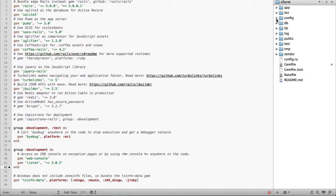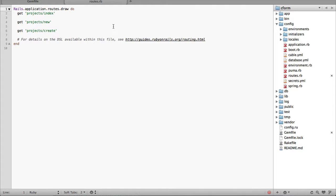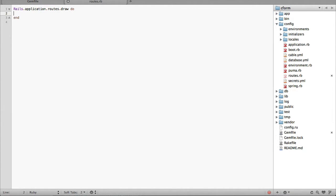If we go to config routes, we can delete this. We will have resources.